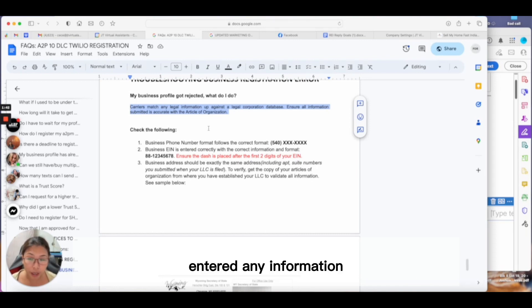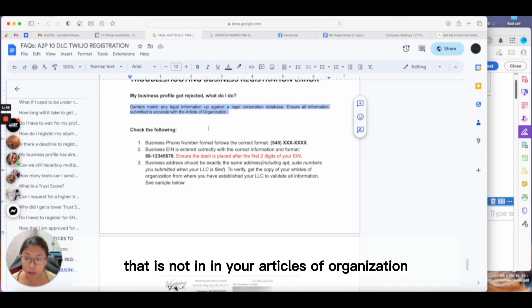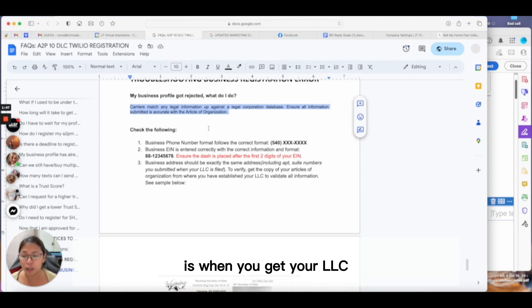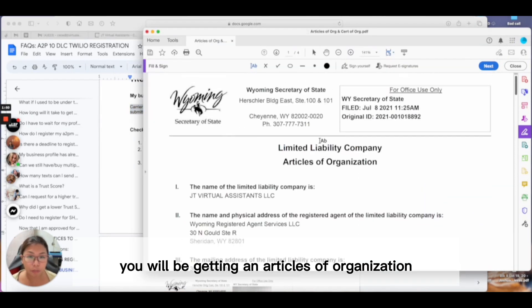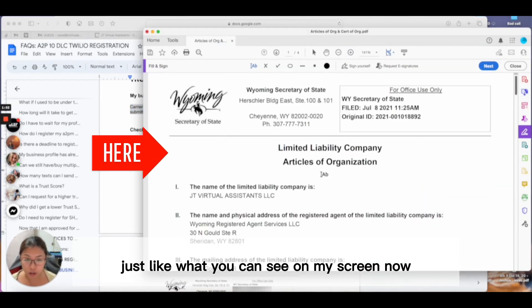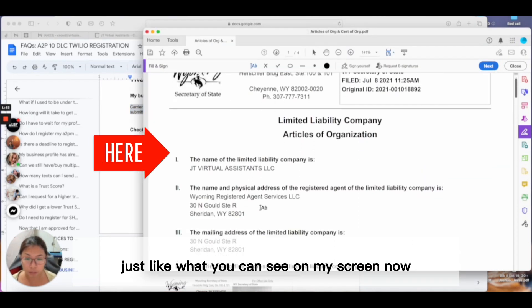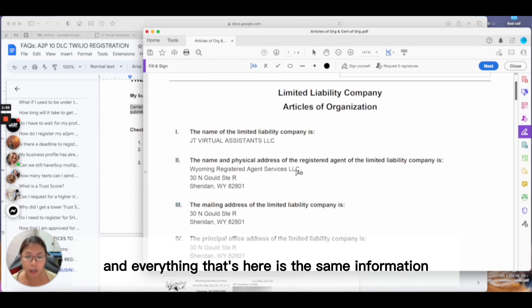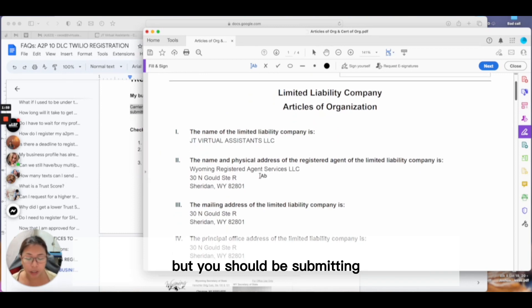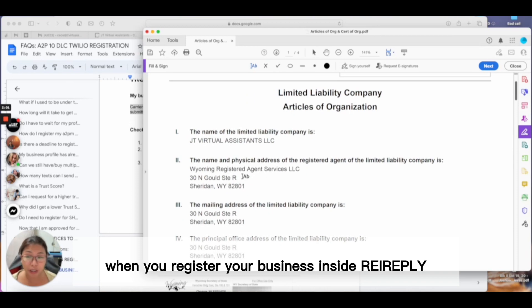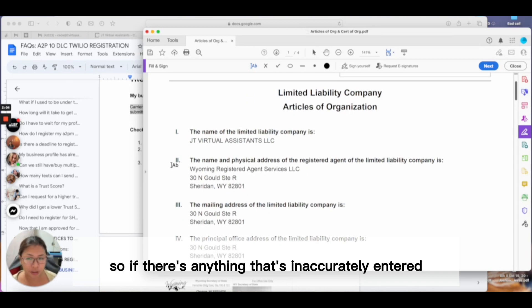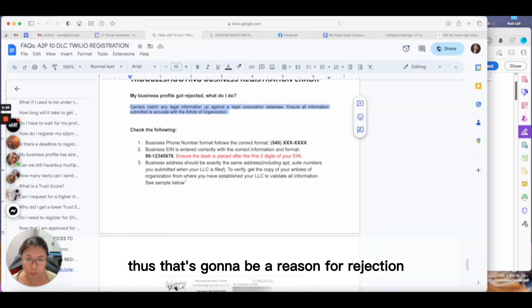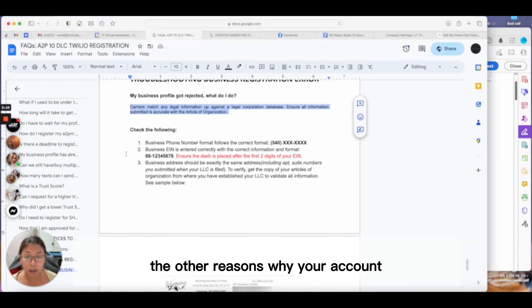When you get your LLC, you'll receive articles of organization just like what you can see on my screen now for my business. Everything here is the same information you should submit when you register your business inside REI Reply. If there's anything inaccurately entered, that's going to be a reason for rejection.